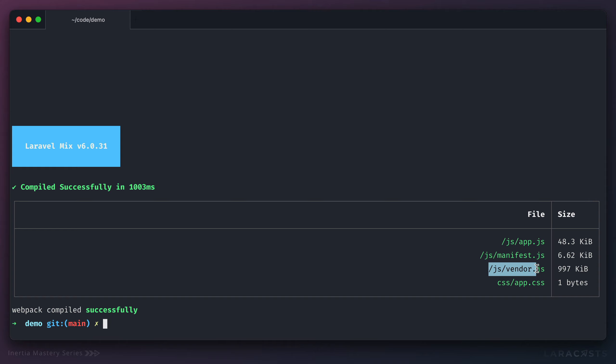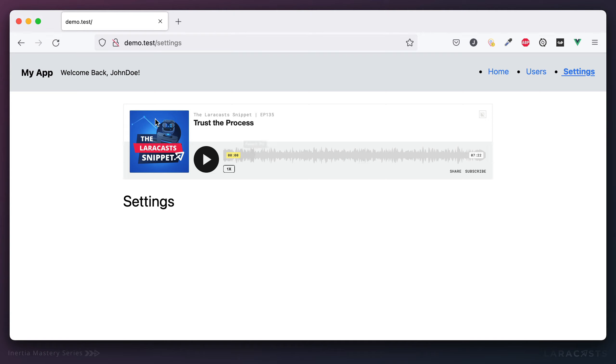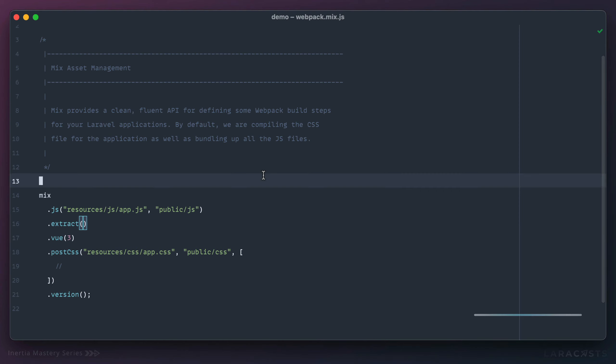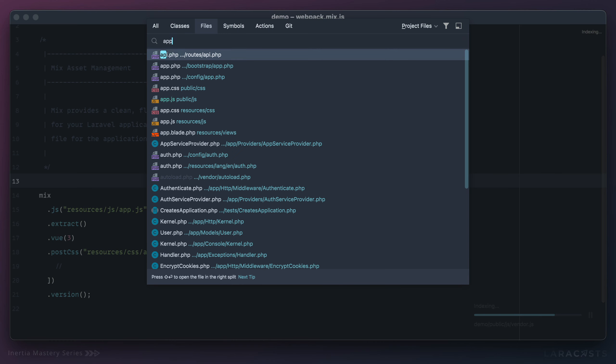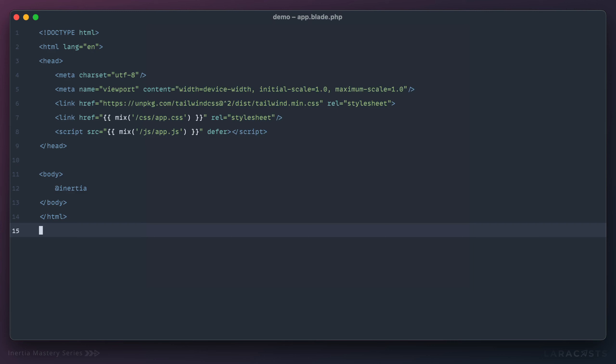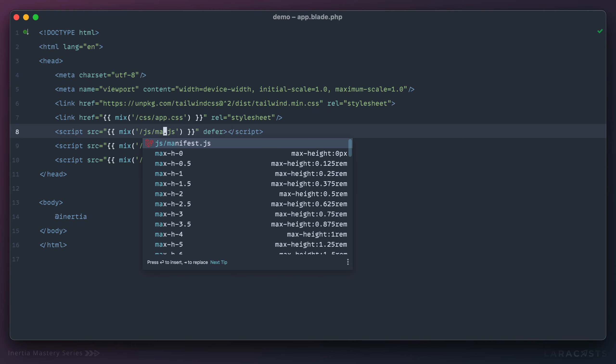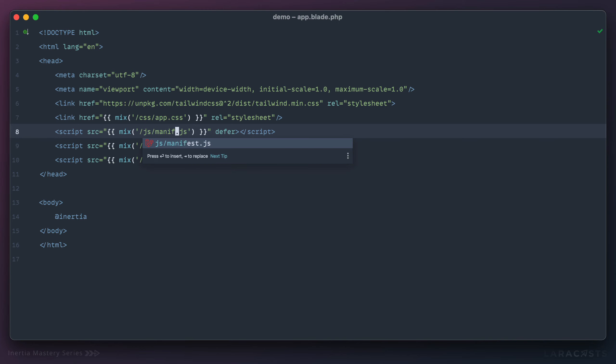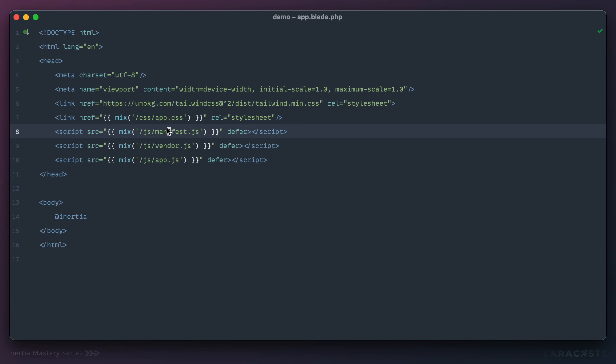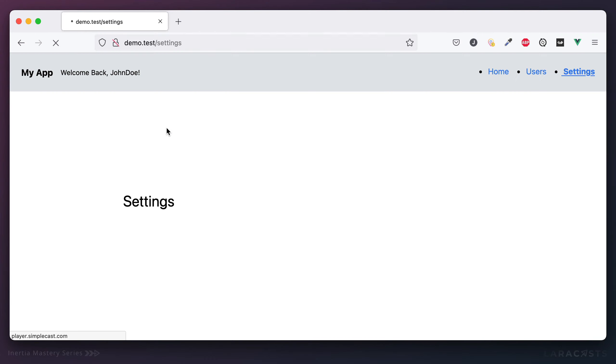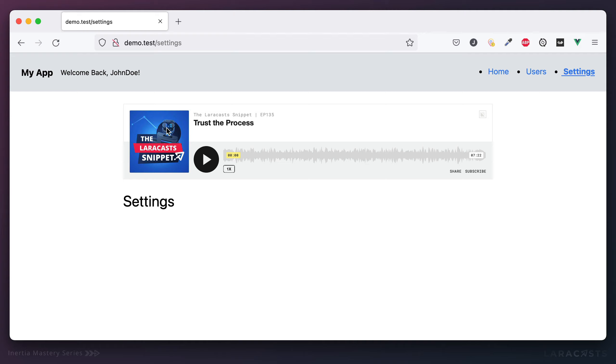Okay, so the first step is when we add that extract method, all of your code is going to break until you update your script imports or references. So let's do that now. I'll visit app.blade. And we'll duplicate this to pull in those other two files, manifest and the vendor code. And that should do it. So if I switch back to Firefox, and we give this a refresh, there we go.